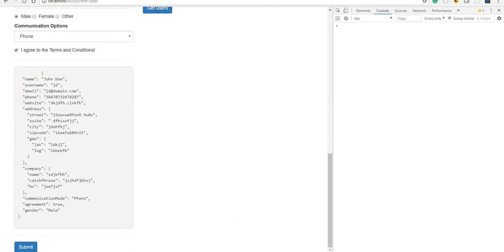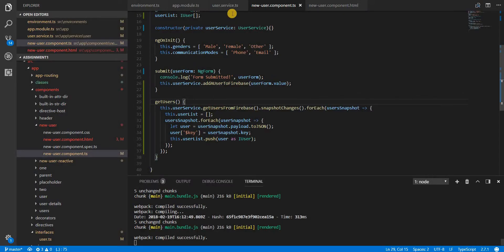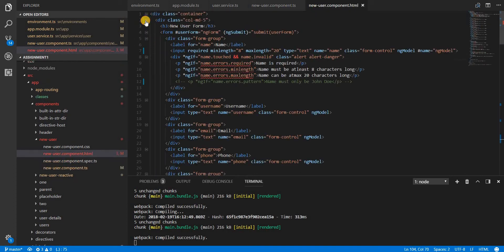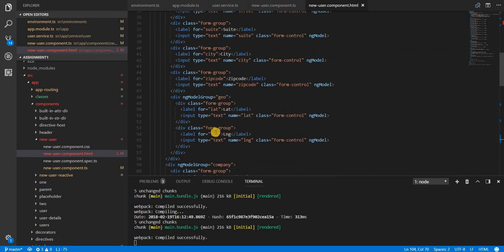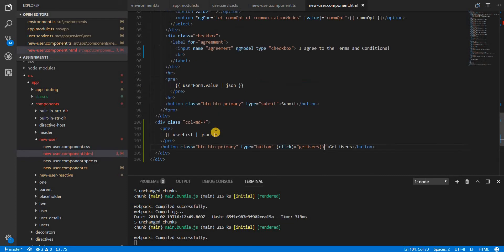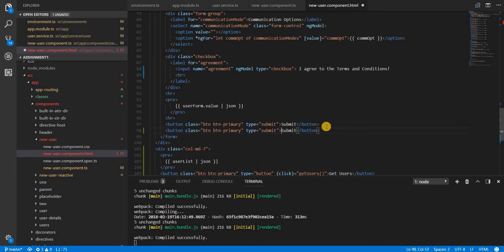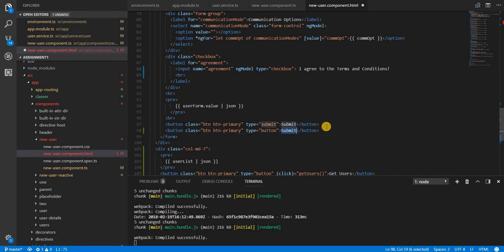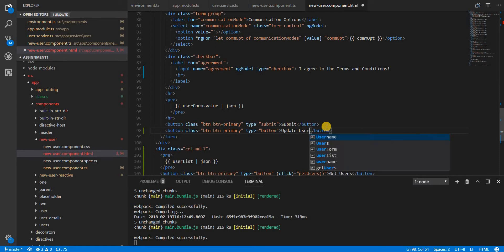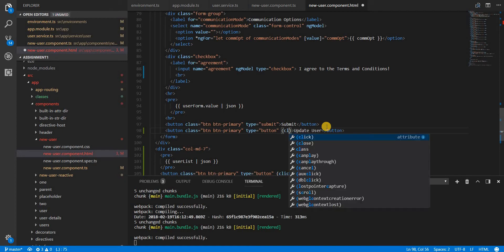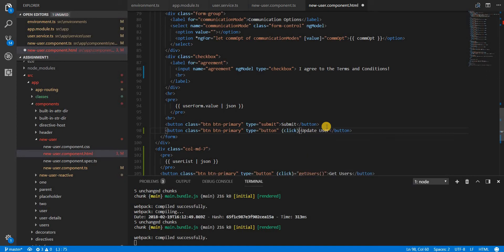Let's first go to our new user component's template and add a button to update some data. I'll create a button with type of button, name it 'update user', and define a method that will be called when the user clicks on it, which is going to be called updateUser.